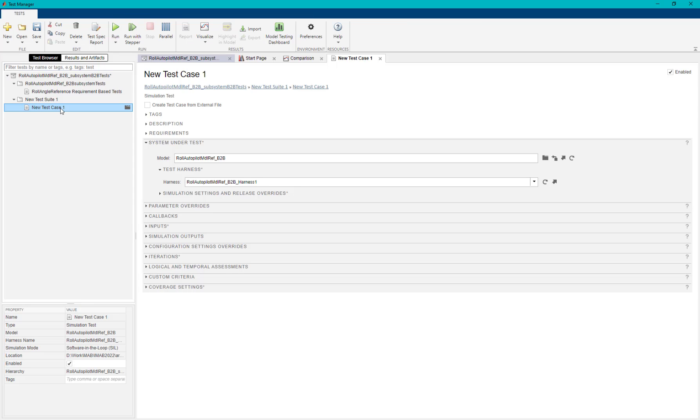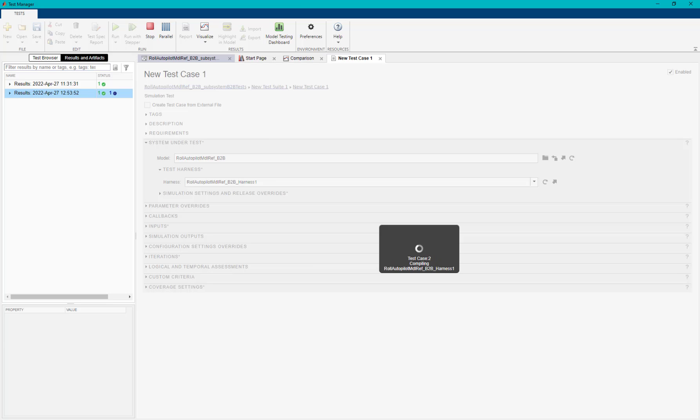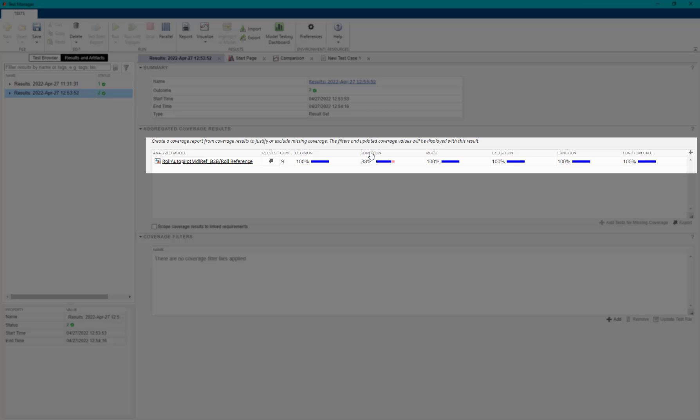From Simulink test manager, we will now rerun the added subsystem SIL-based test cases and visualize the coverage results. Once the test case execution is done, we can see that the coverage metric is improved after adding test cases from SLDV. However, it is still not 100%.